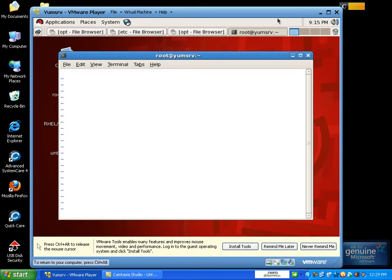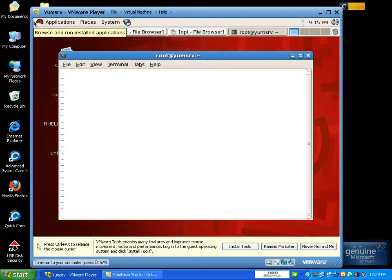There are two modes of editing in vi editor: command mode and insert mode. You have to be in command mode to execute a command. If you want to insert text, you switch to insert mode and can type words.